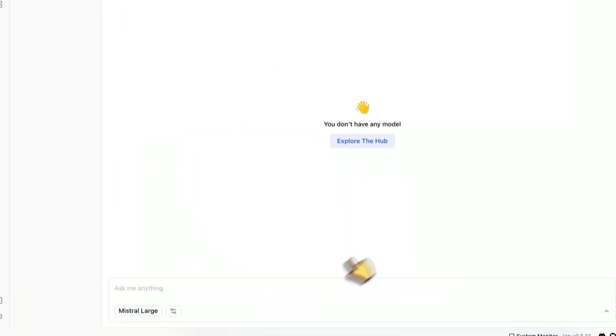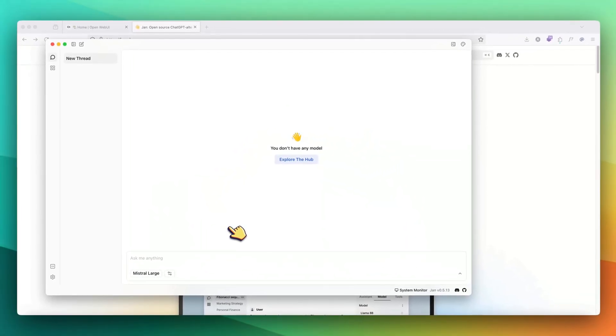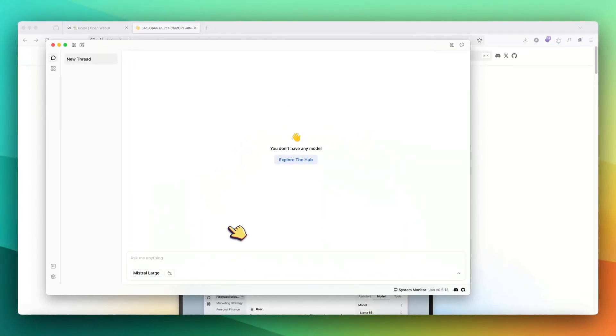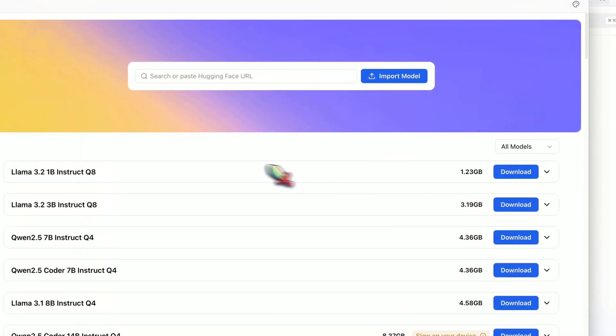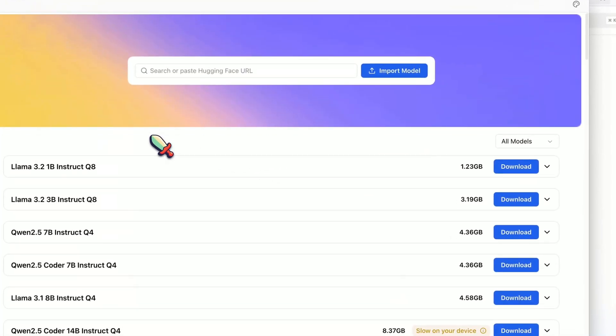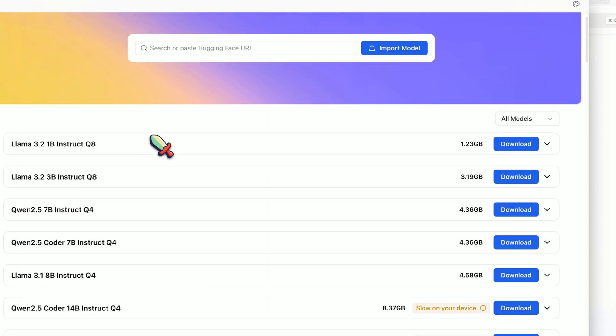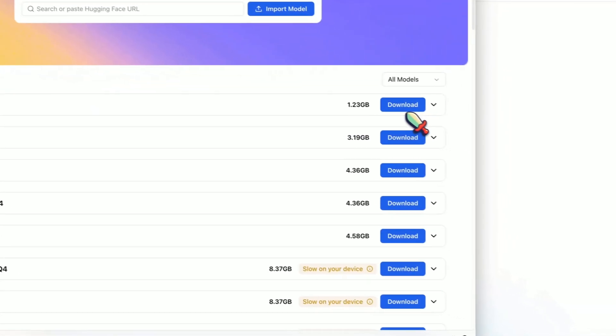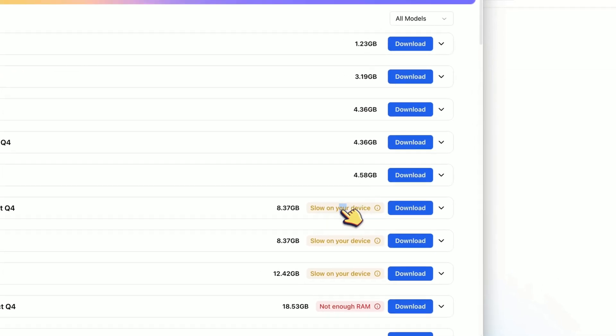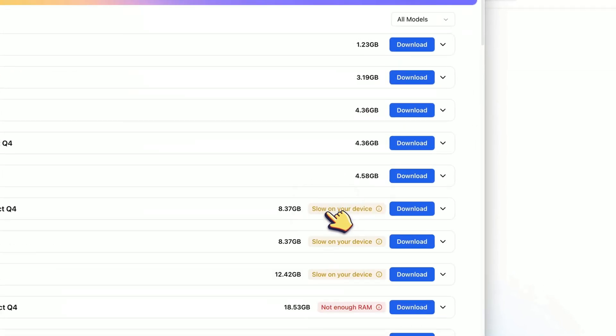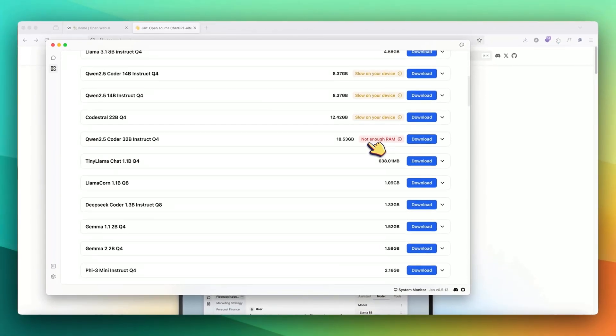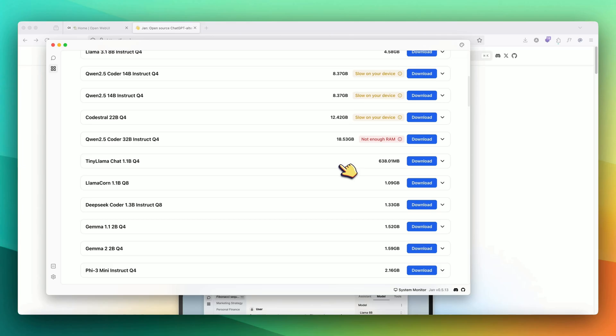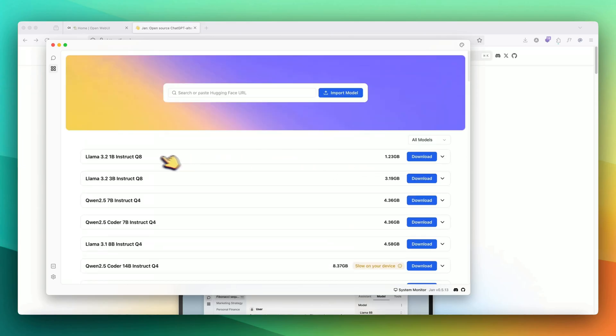When we first open up this app, this is how it will look like. Because we don't have any LLM downloaded till now, it is saying that explore the hub. Let's click on it. Here you can see all the open source LLMs that it supports that you can download. The best part, it also showcases whether this LLM will run good on your system or will it be slow on your device. In some cases, it might not have enough RAM to run this model.